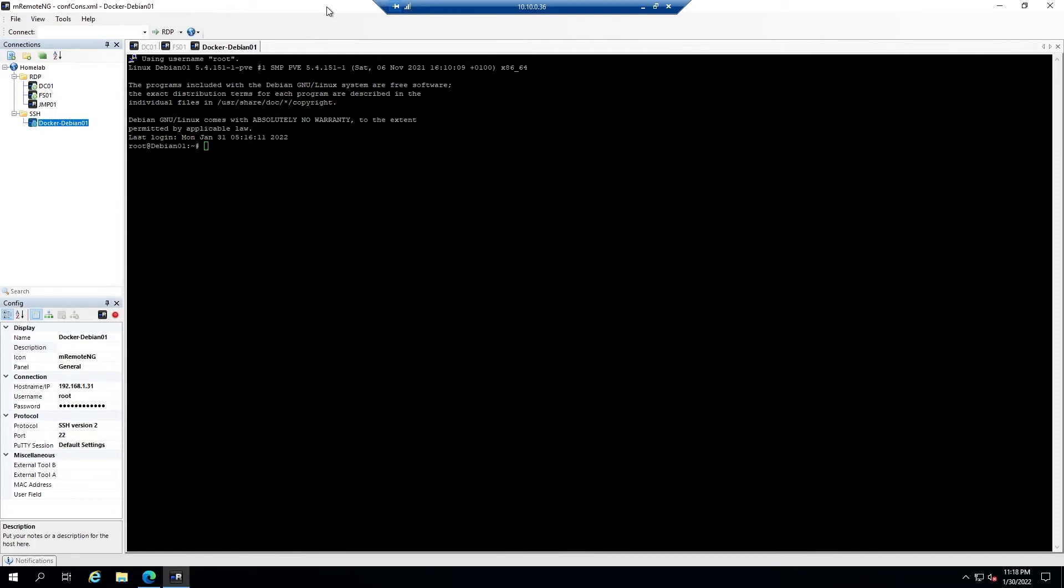You'll want to start by either pulling up a console or by connecting via SSH to your machine. Here I'm connected via SSH as root. For good measure, you can go ahead and do an apt update and an apt upgrade.